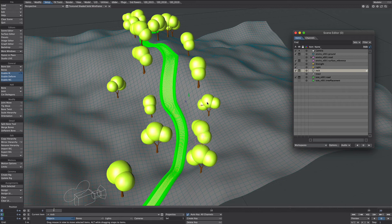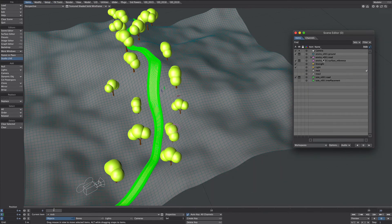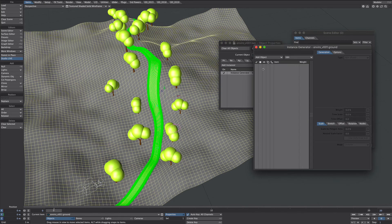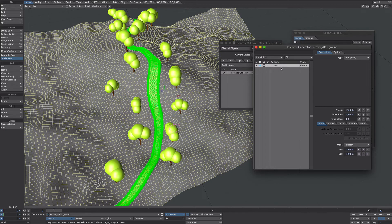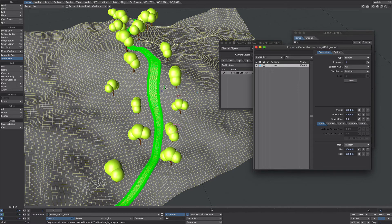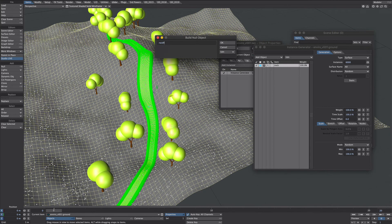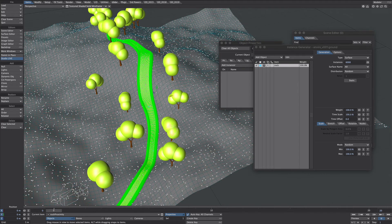Finally let's add some rocks. There's my rock in the middle of the scene — let's turn that off. Select the ground, P for properties, add instance generator, and then on the instance generator add the rock. We want a surface which will be the ground, and let's crank this up to something like 3000 to begin with. Now let's create a new null — 'rock proximity'. There it is — let's move it across a little bit.